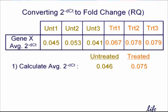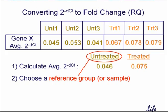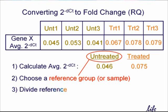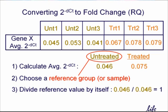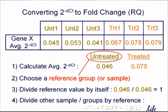Next, the user chooses a reference sample, and actually you might recall that the user does this when he or she changes the analysis settings. We'll say that the untreated is our reference group. DataAssist then takes the reference value and divides it by itself, such that it has a final value of 1. Finally, DataAssist divides each other sample's value by the reference value. And that's how the software generates fold changes.